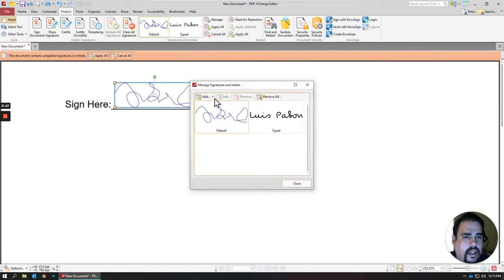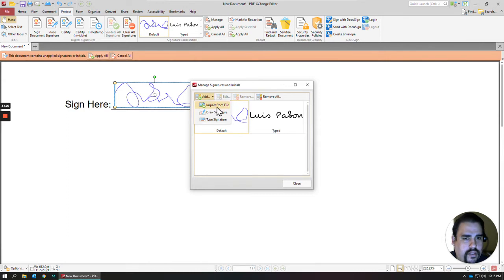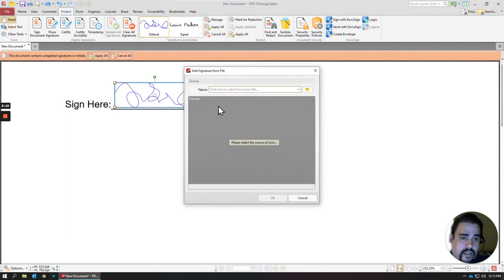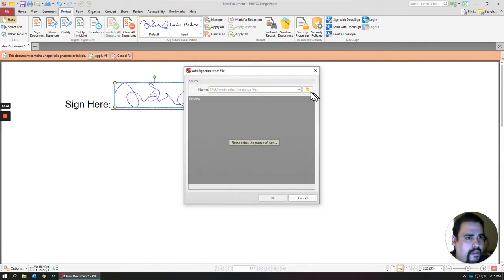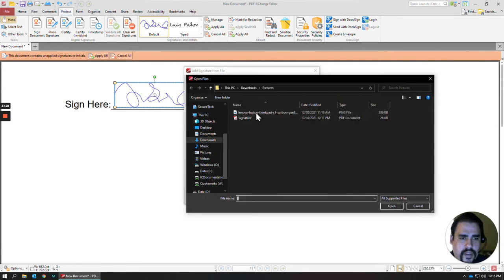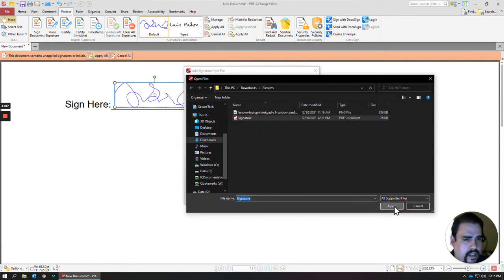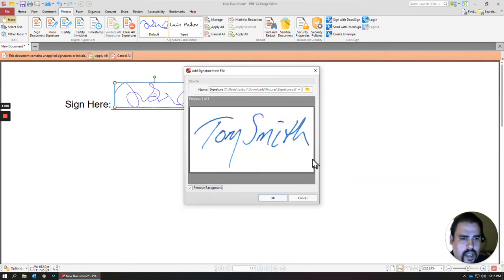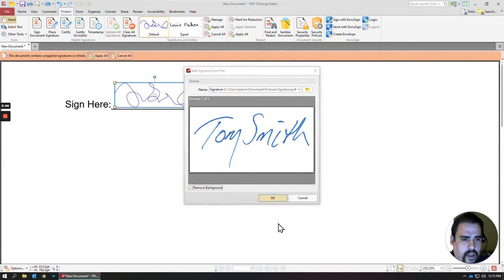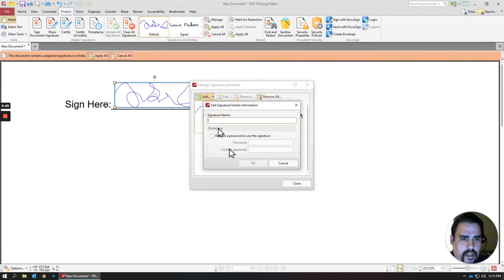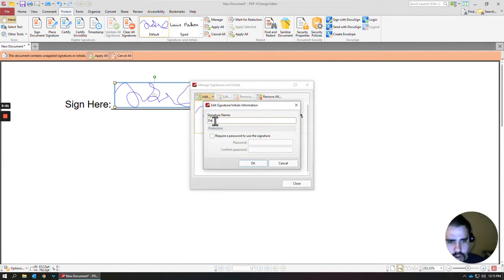The last way is if you wanted to import from a file, say you already have a file with your signature on it, you can select that, click OK, and then click OK, and then we'll name that default.